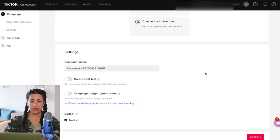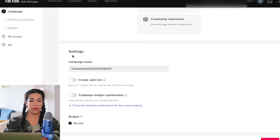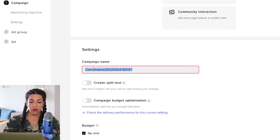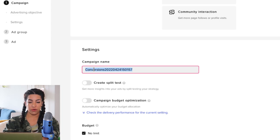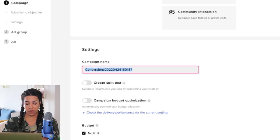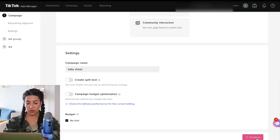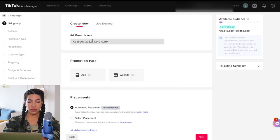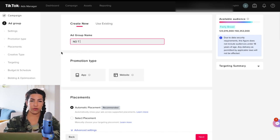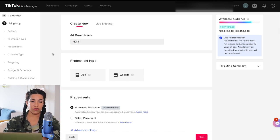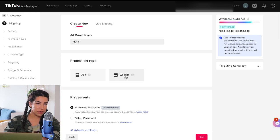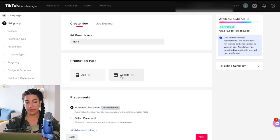Let's create a new campaign. I'm going to walk you through exactly what I do. We're always going to do conversion for complete payment — if your ad account is warmed up, healthy, and spending money. We're going to call it... 'baby shoe.' Then we're going to continue. I like to do no targeting for all my ad groups. If you don't know why I do this, go watch my other videos — it always performs much better than if you do any targeting.